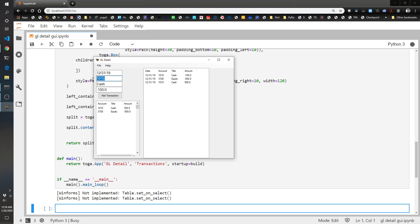And then let's increase our, let's call it 1500 assets. Let's call it inventory. So we bought some inventory, $150 worth of inventory. Cool. So now we've got our trial balance. Like I said, that's got just the running totals and then the ledger over here.